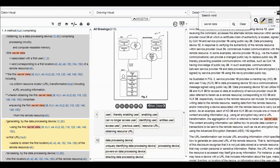We continue to see the first secret data, including a uniform resource locator transformation and including URL encoding information. So we can see this is a kind of secret data, and this secret data includes a URL transformation, and this transformation includes URL encoding information.